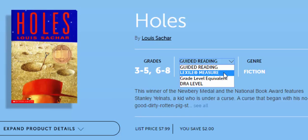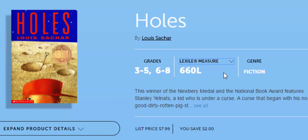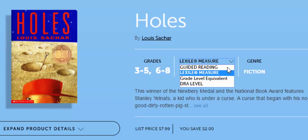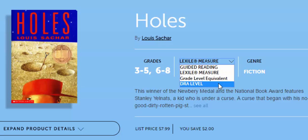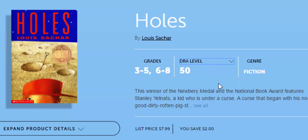When you select it, you can see the Lexile and also the DRA level. If you have any questions, let me know. Thanks for watching, take care, bye bye.